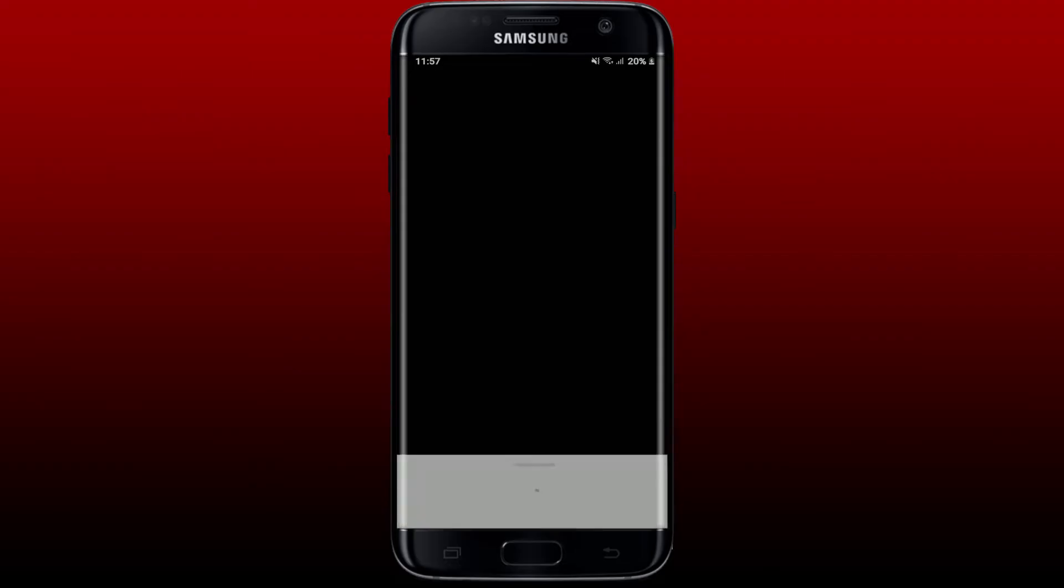Tap on the play button. Once you're sure you'd like to set this as your ringtone on your mobile device, then tap on the download button at the bottom. From the bunch of options, tap on Set Ringtone.